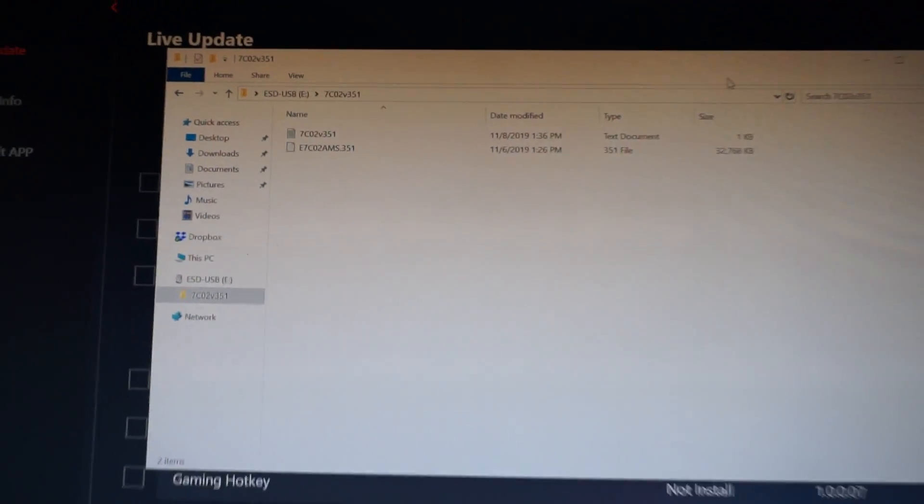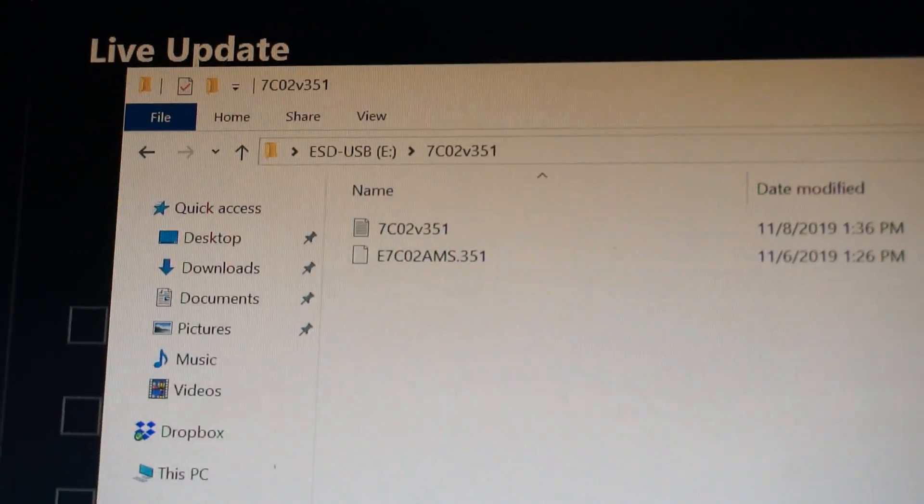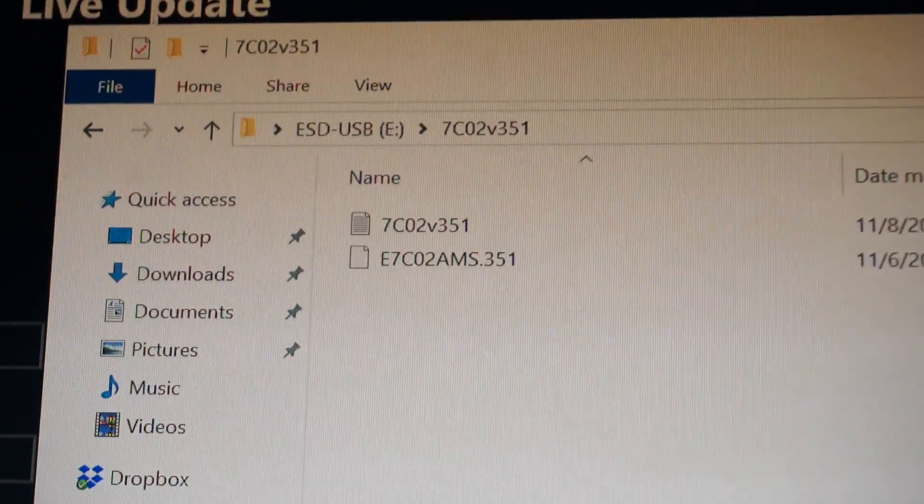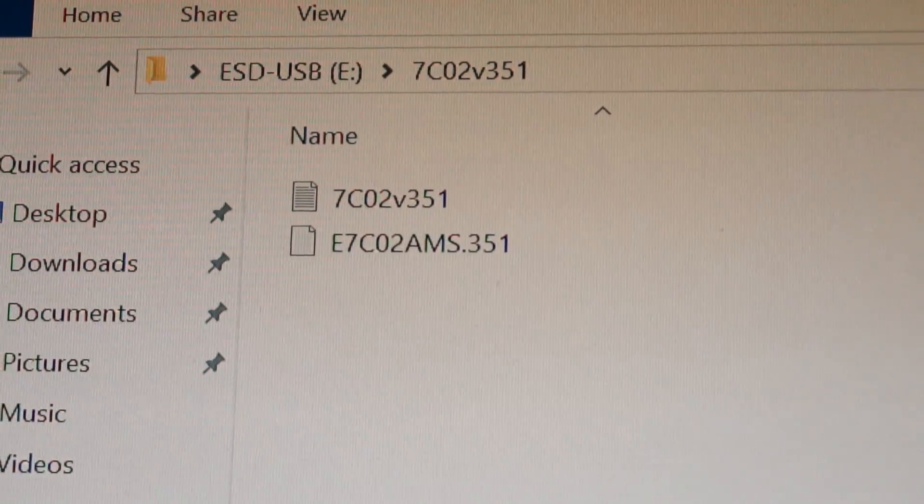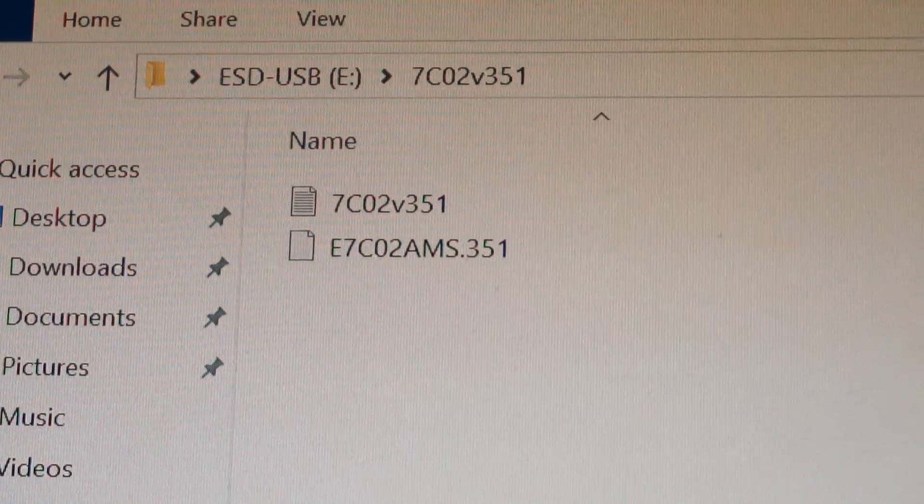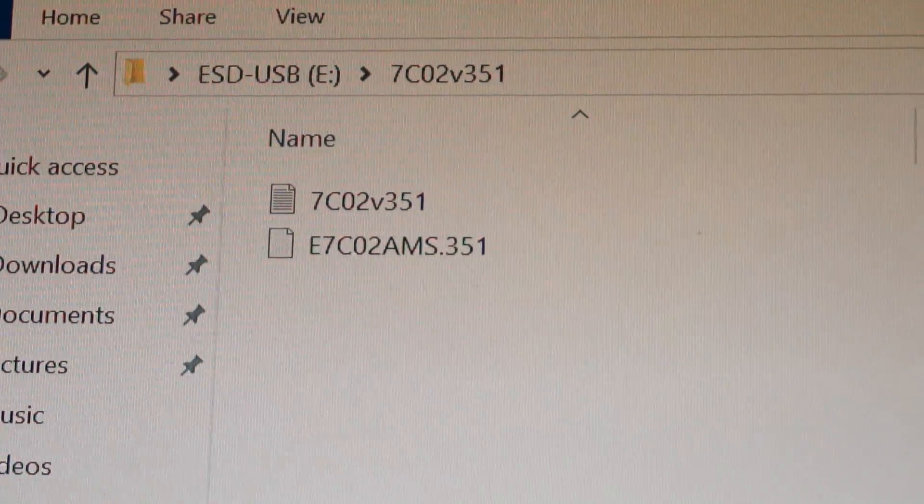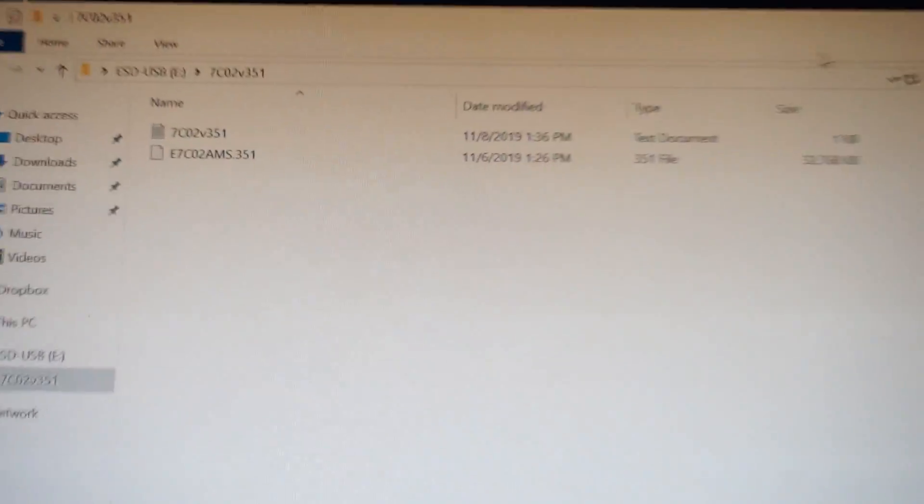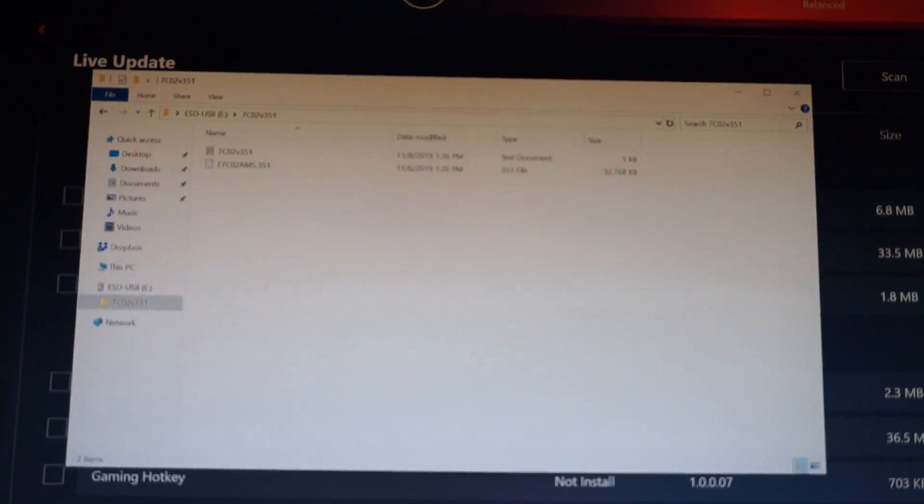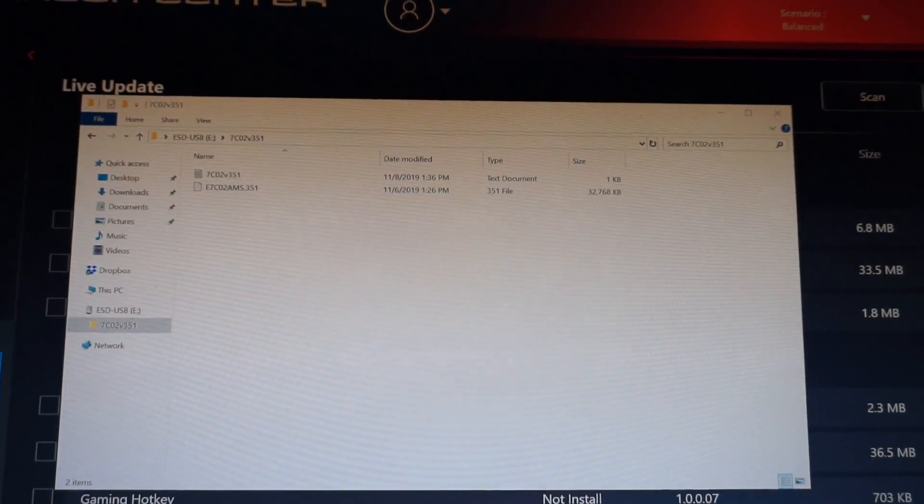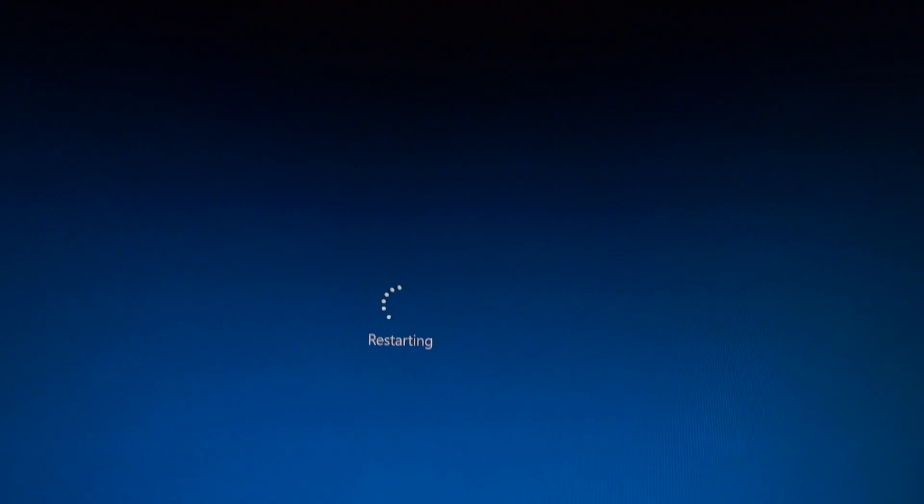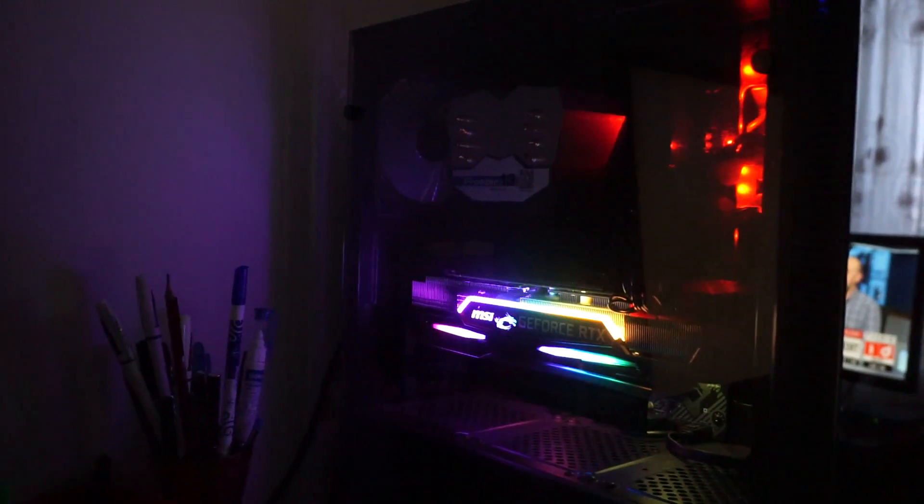Extracted in the USB stick, this is how the BIOS version and file looks, AMS351. Now restart the PC, and hit delete while it boots up again. Hit delete right now to enter the BIOS.